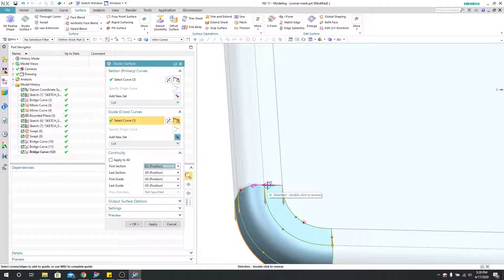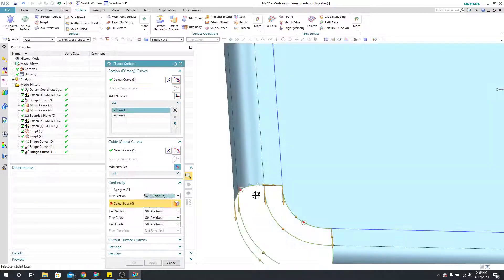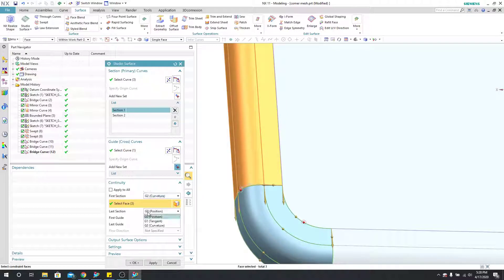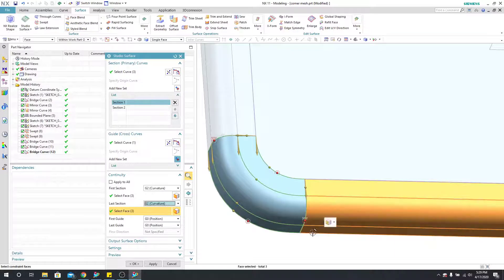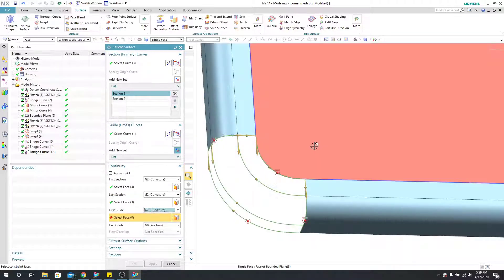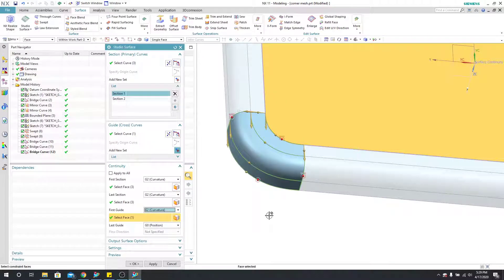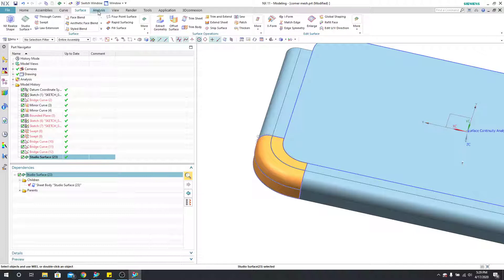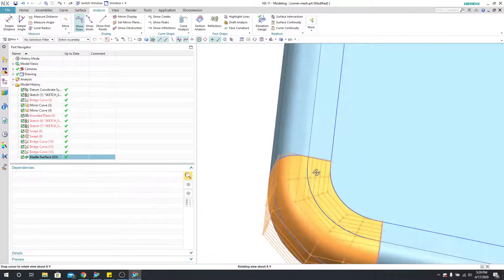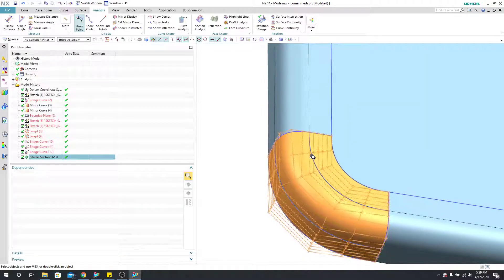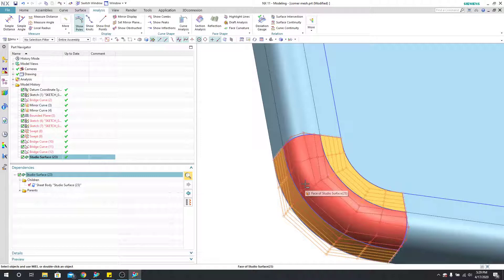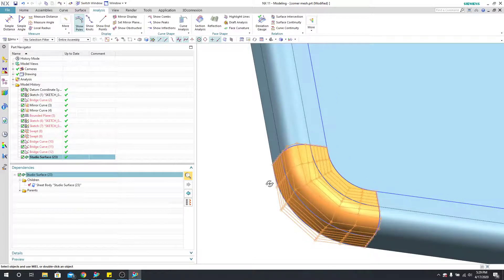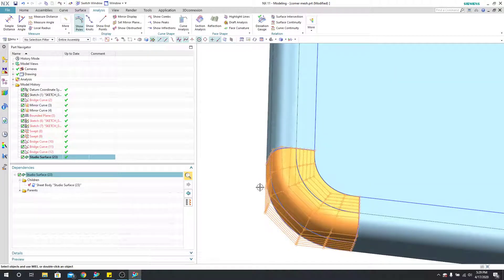I want to make sure these are curvature continuous. In the previous through curve mesh example, I did not specify any continuity, which is why the pole structure was lighter — but specifying continuity makes it even denser. In studio surface, my first cross section gets G2 continuity with the adjacent surfaces, my last cross section gets the same treatment, and my first guide gets G2 continuity with the bounded plane. When I say OK, select the surface, go into analysis and show poles, you can see this is a much better pole structure. Studio surface outputs a much cleaner, easier-to-work-with surface.